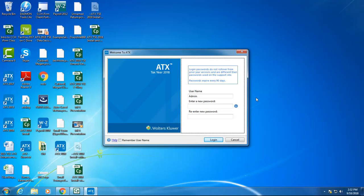The first time you open the program, you'll need to set up the admin password. ATX requires that every user has both a username and a password to log in, but when you first install the program, Admin is the only user that's associated.